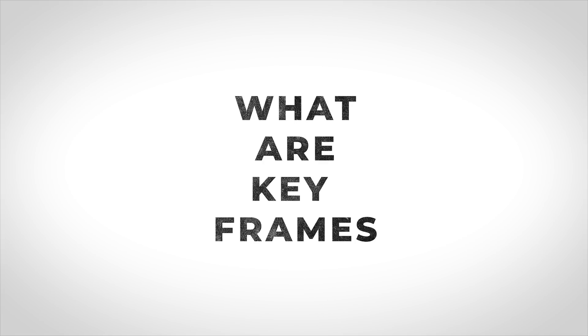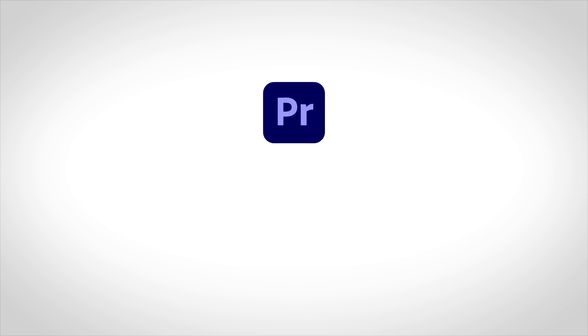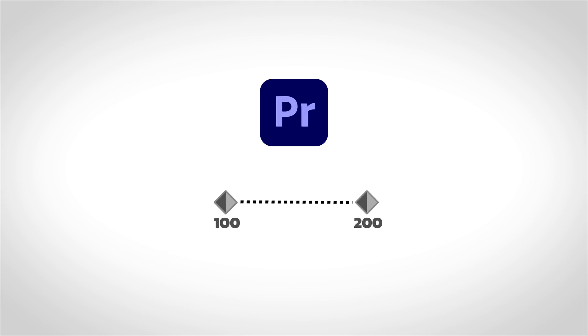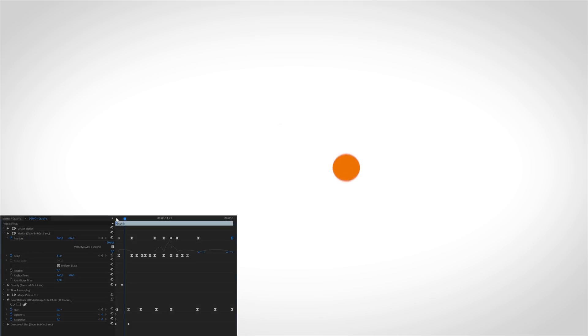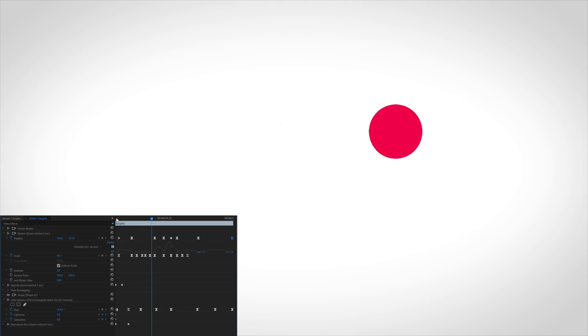So the first question is what are keyframes? Well in editing software like Premiere, a keyframe is a frame used to indicate the beginning or the end of a change made to a parameter. This is often used to make animations or to change the value of an applied effect.